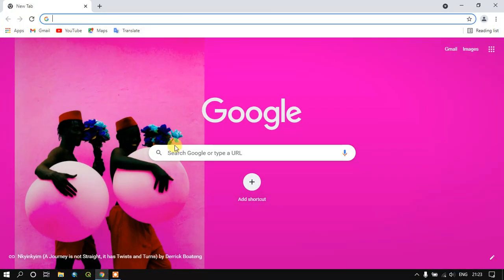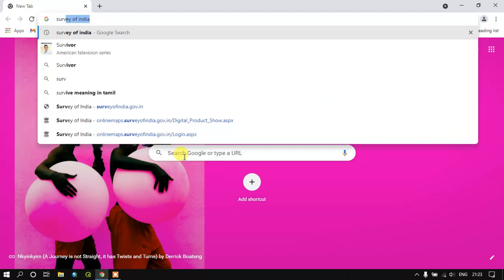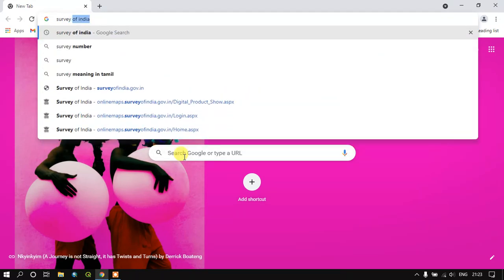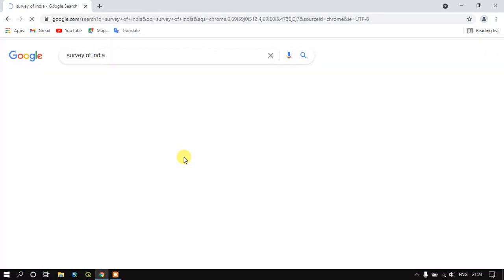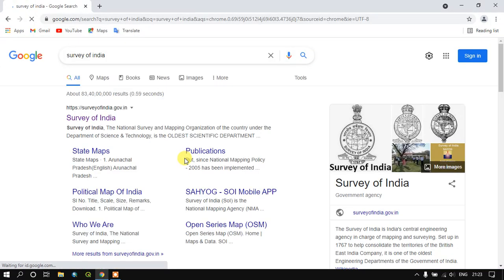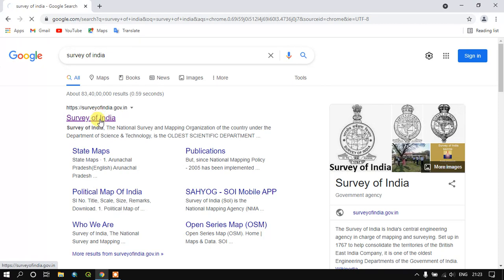So once you have opened your browser, just type Survey of India and give an enter. Here you can see the website Survey of India — surveyofindia.gov.in — this is the official website. Just click.